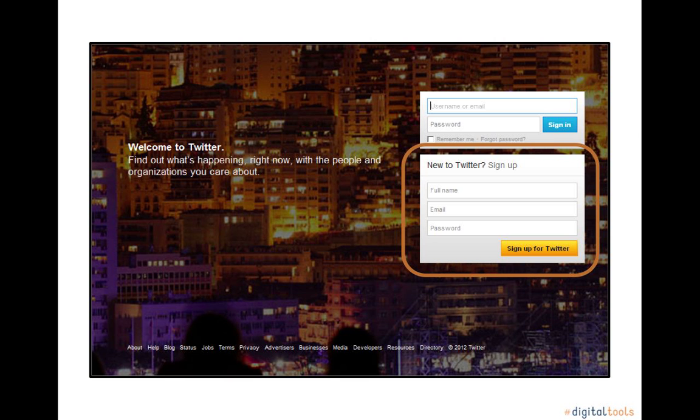You will see a new to Twitter signup box. Fill out your phone name, email, and password.